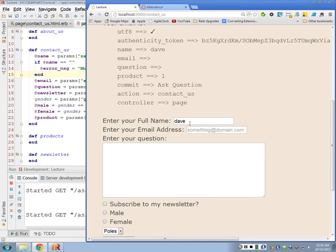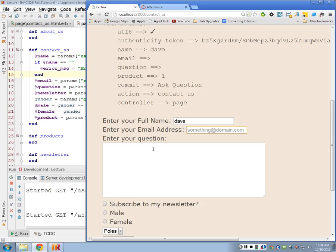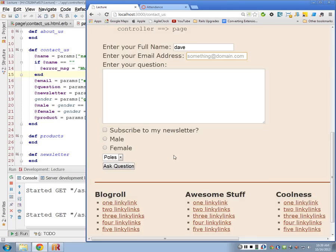I've got two required fields here, my name and my email address. If everything is fine, I want to not display the form and just say 'thank you, here's all your data, I got your email, we'll get back to you soon' — something like that, some feedback to the user so they don't have to keep submitting this information.